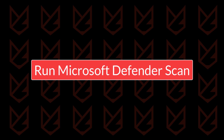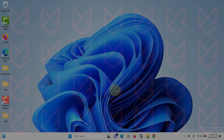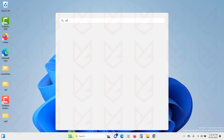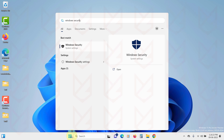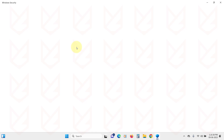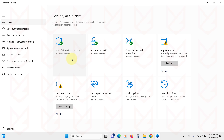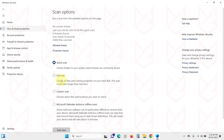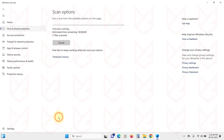Step two: Run Microsoft Defender Scan. The first thing you should do is run the Microsoft Defender Scan. Click on the Start menu and search for Windows Security. Open it, then click on Scan Options. Here, select Full Scan and then click on Scan Now to scan your PC.